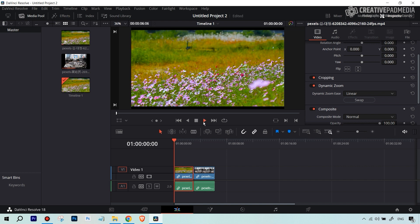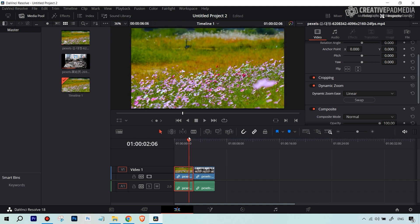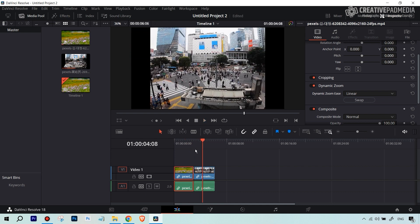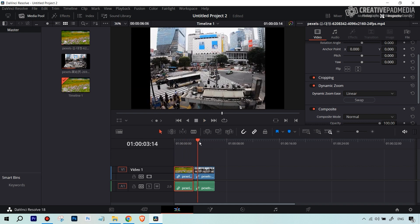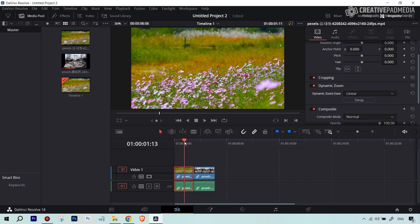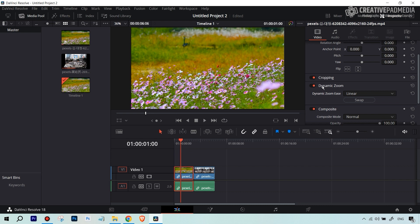If I enable Dynamic Zoom and play this now, you can see we've got movement. But right now it's going from in to out. What if you want the opposite? You can hit the Swap option, and it's going to do the opposite direction. So you can see we've been able to create a zoom effect with literally one click.